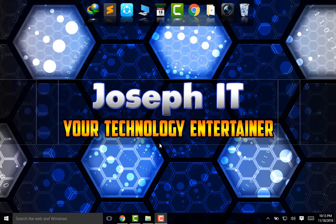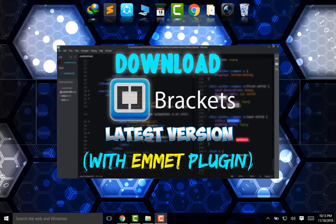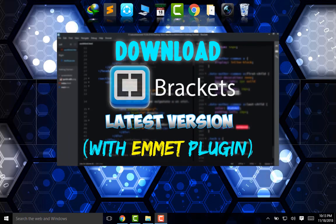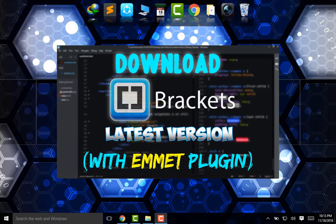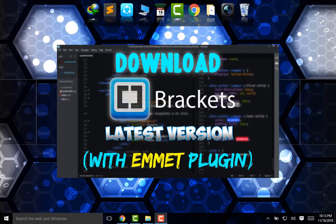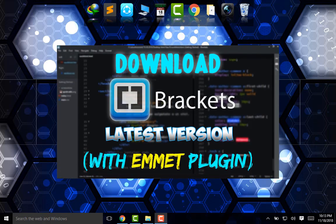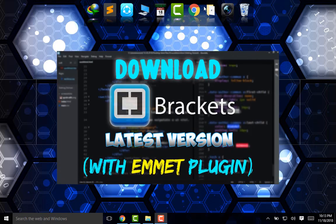Hello guys, welcome to Joseph IT, your technology entertainer. Today I'm going to show you how to download and install one of the best code editors, Brackets, the latest version with Emmet plugin installation. First of all, go to Google.